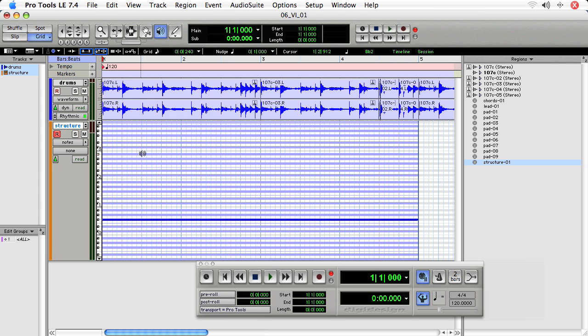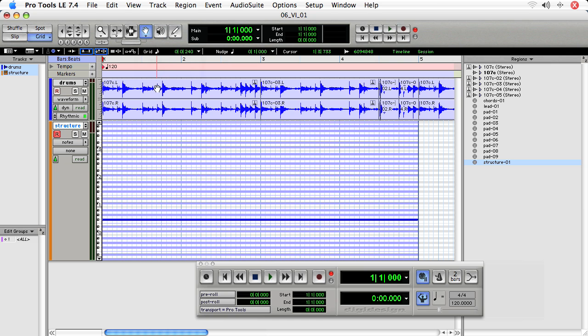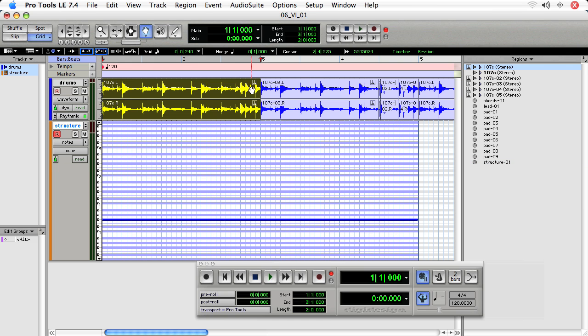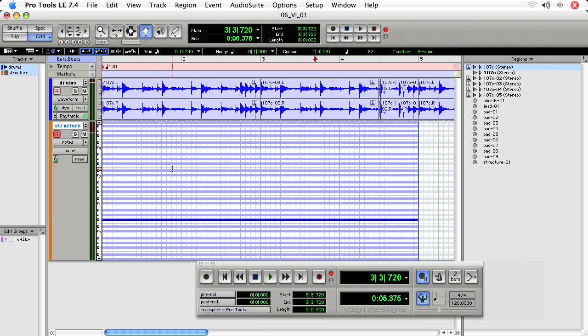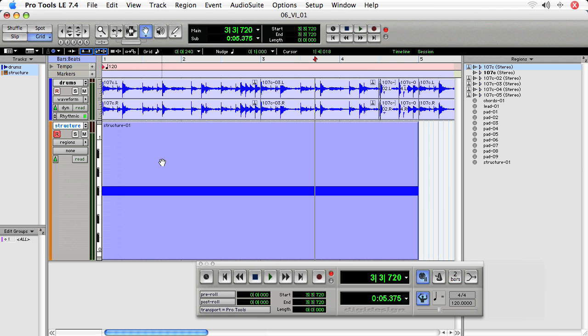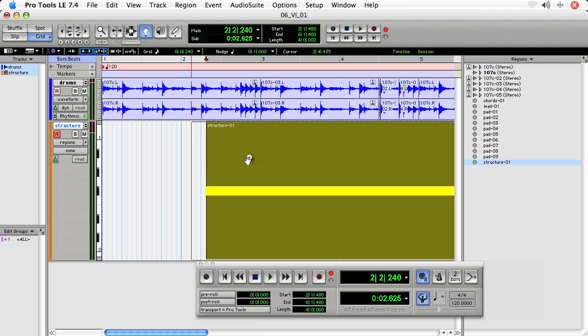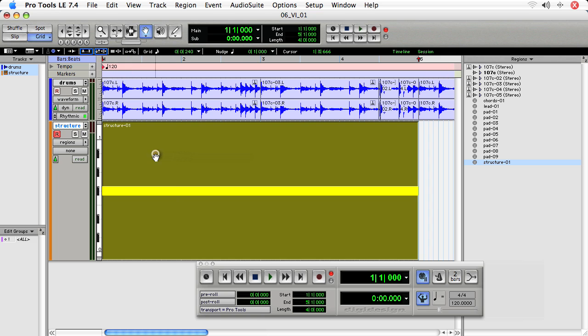If I want to move this region, I choose the hand grabber. But unlike waveform where I can just drag it around, here if I start trying to drag, I have this crosshair icon and it's not letting me drag the region. Well, to do this, we need to actually select from notes, blocks or regions, and then we can move the region as we do audio tracks.